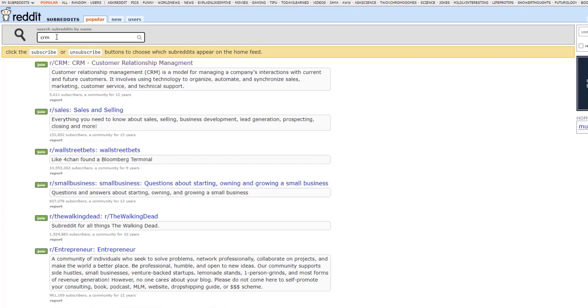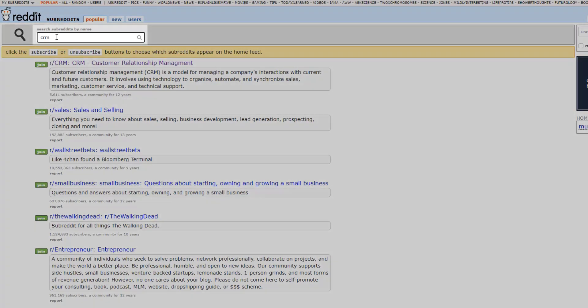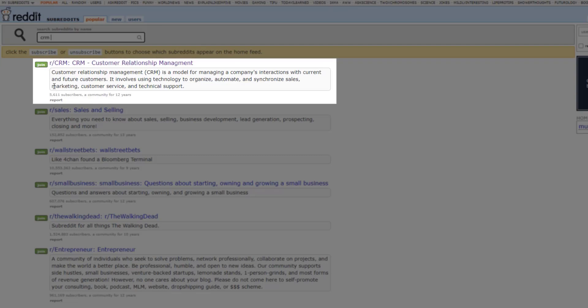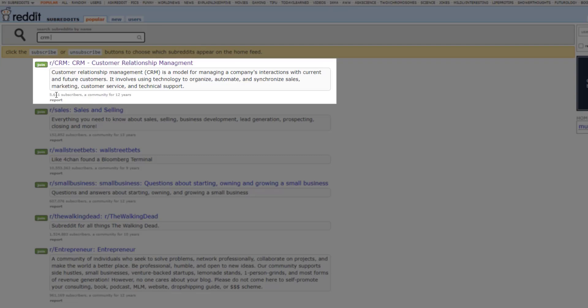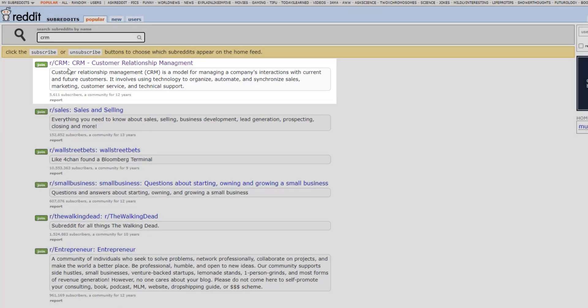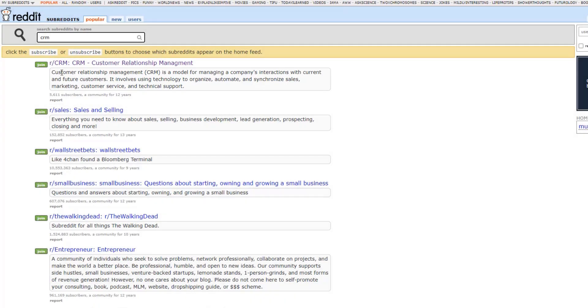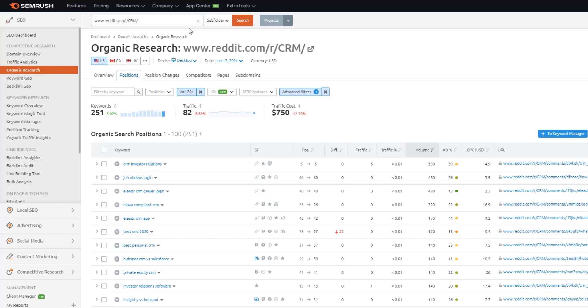But let's just say, for example, coming back to our CRM topic, if I just enter in CRM, there's a subreddit here with 5,600 subscribers to it, right? So we generally want to see at least 1000 subscribers to a subreddit, that means it's probably going to have a decent amount of engagement.